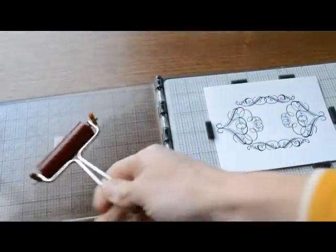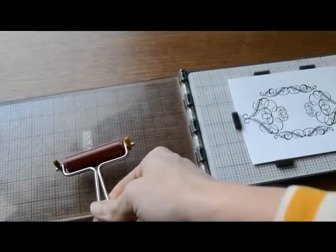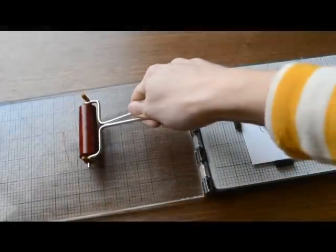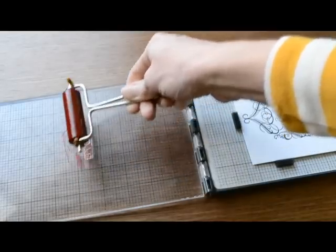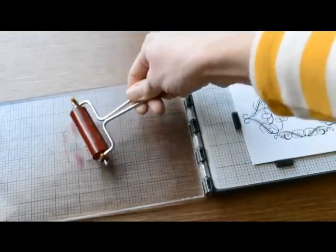Then you're going to roll over your plate gently and carefully. Check carefully that it's completely covered.